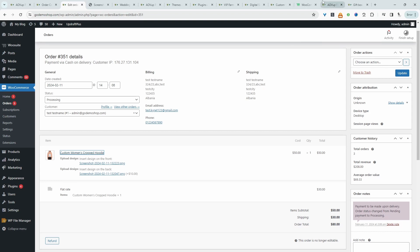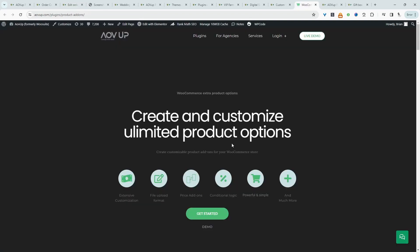The first step is to head over to AOVUp.com. Go ahead and download the AOVUp product add-ons plugin. I'll leave a link in the description below and with that being said, let's head over to our dashboard.